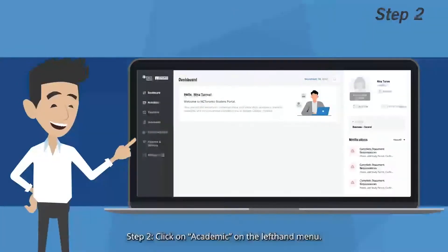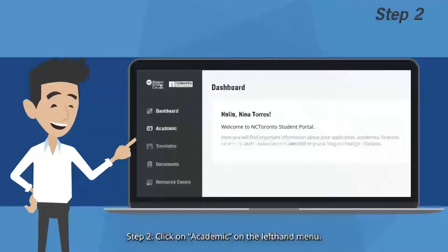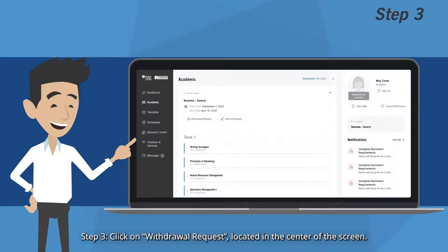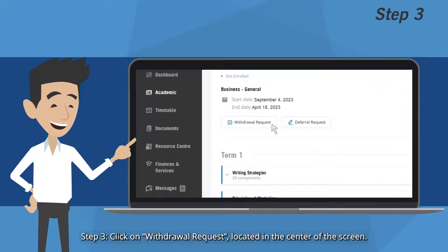Step 2: Click on Academic on the left-hand menu. Step 3: Click on Withdrawal Request, located in the center of the screen.